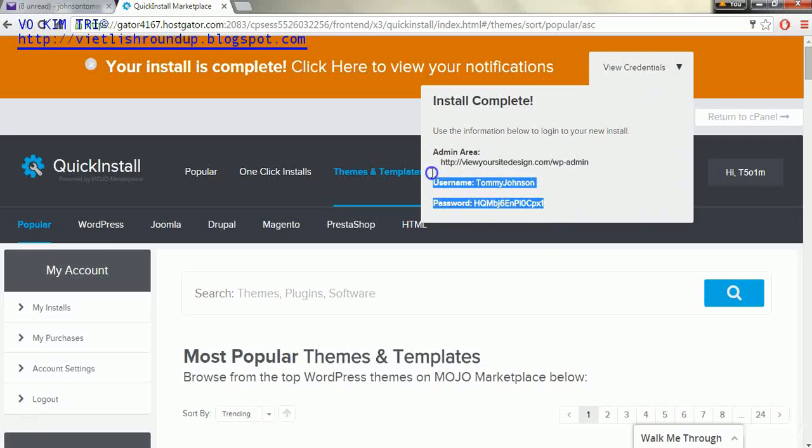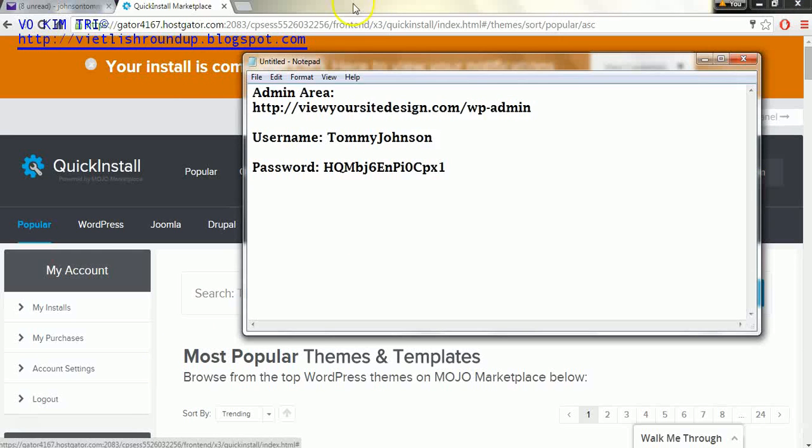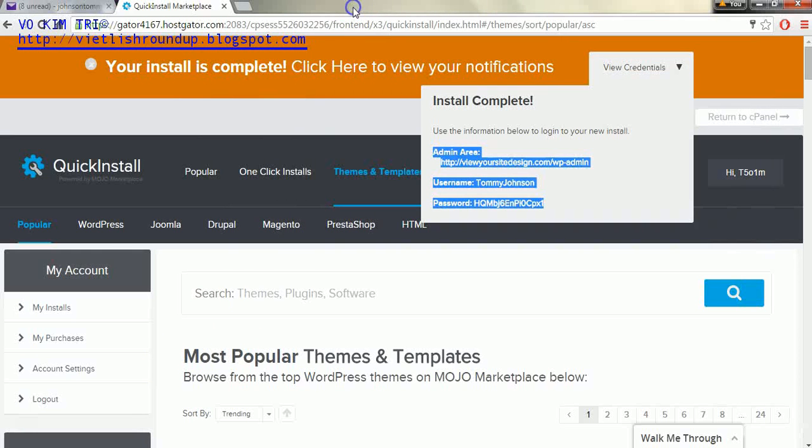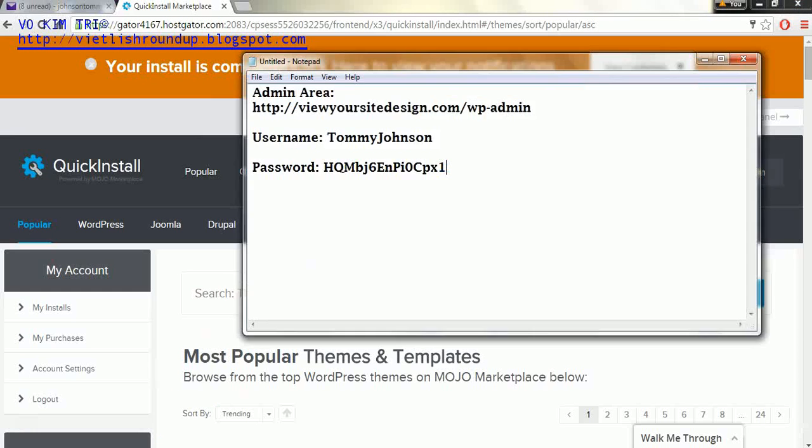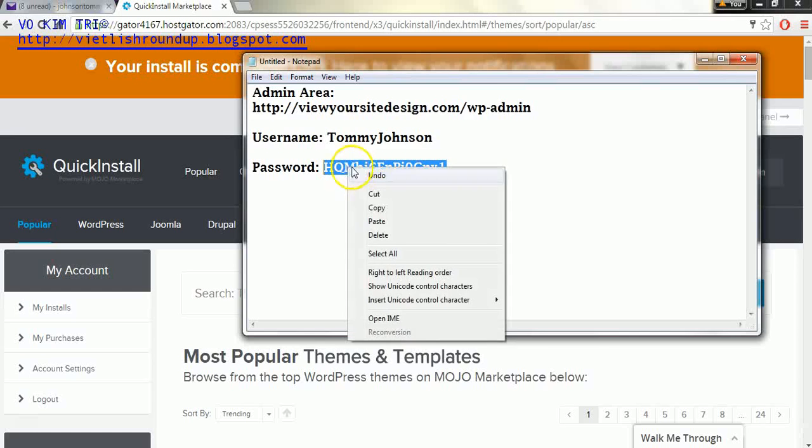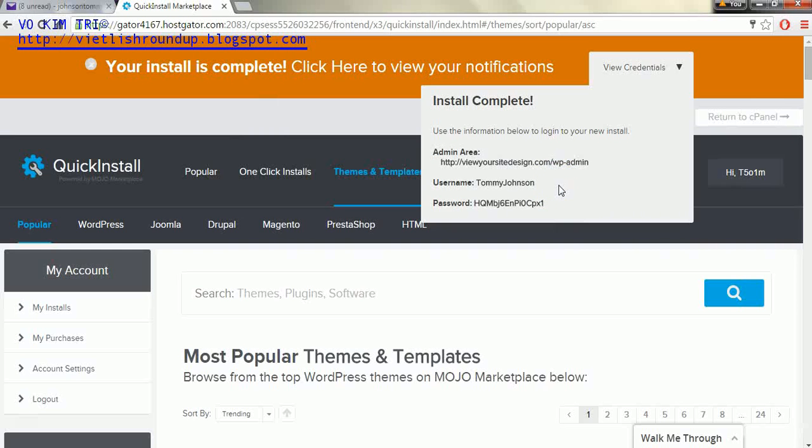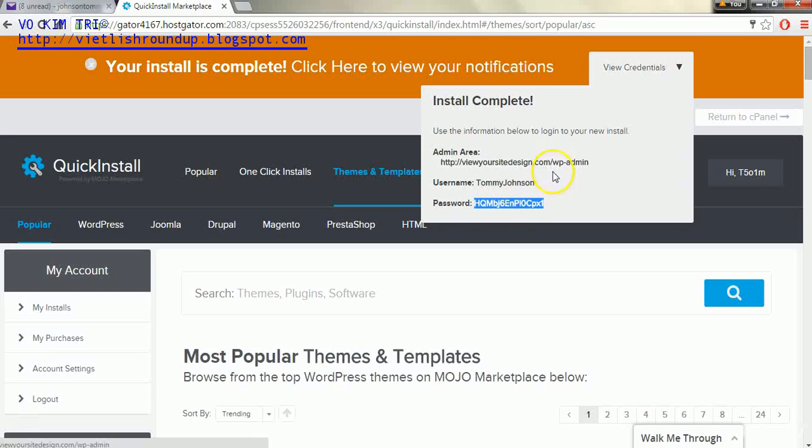And we're going to need to copy and paste this information into another document. Now after we do that we should save that information because we're going to need this password to login to the WordPress dashboard. And it may take a while for your website to be activated. It could be a few hours. So I recommend that you definitely save this information because there's no way you're going to be able to remember that password for a few hours. And in the next lecture we'll use that information to sign in to our WordPress website.